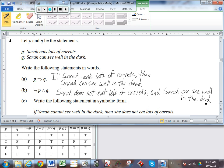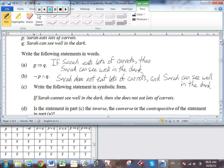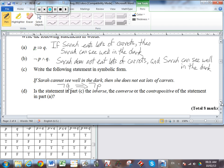Part C: we need to write in symbolic form — if Sarah cannot see well in the dark, that would be not Q — then she does not eat lots of carrots, so that would be not P. The statement in part A was P → Q. We see that we've switched the order of P and Q and also negated both of them — that is the contrapositive.